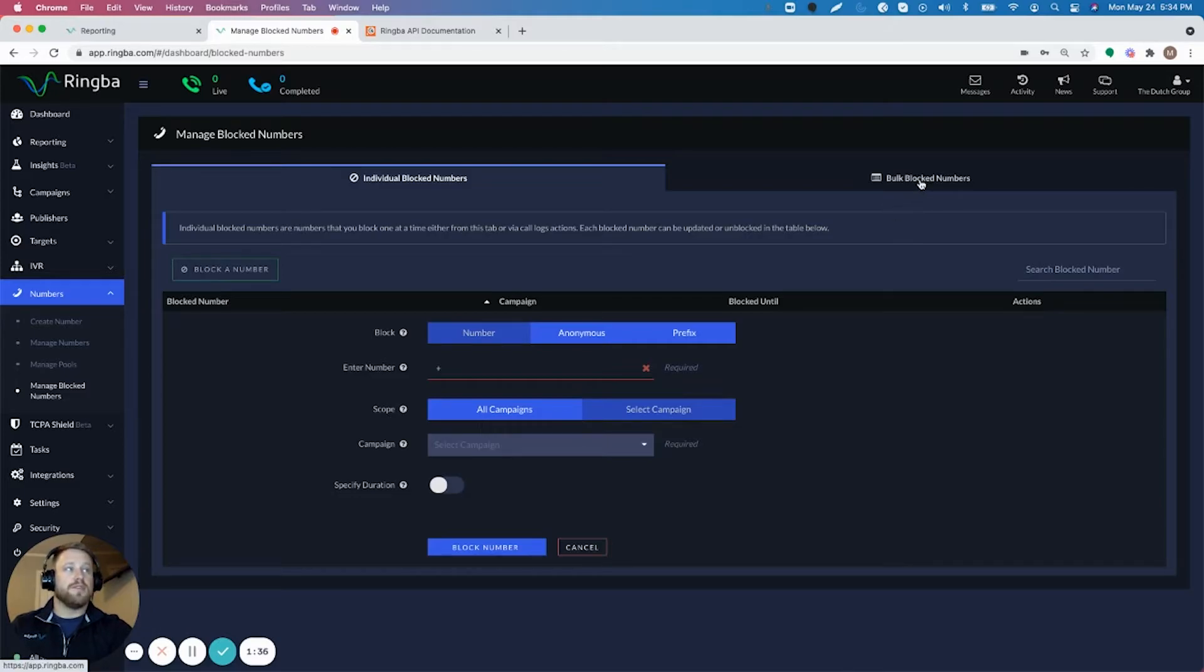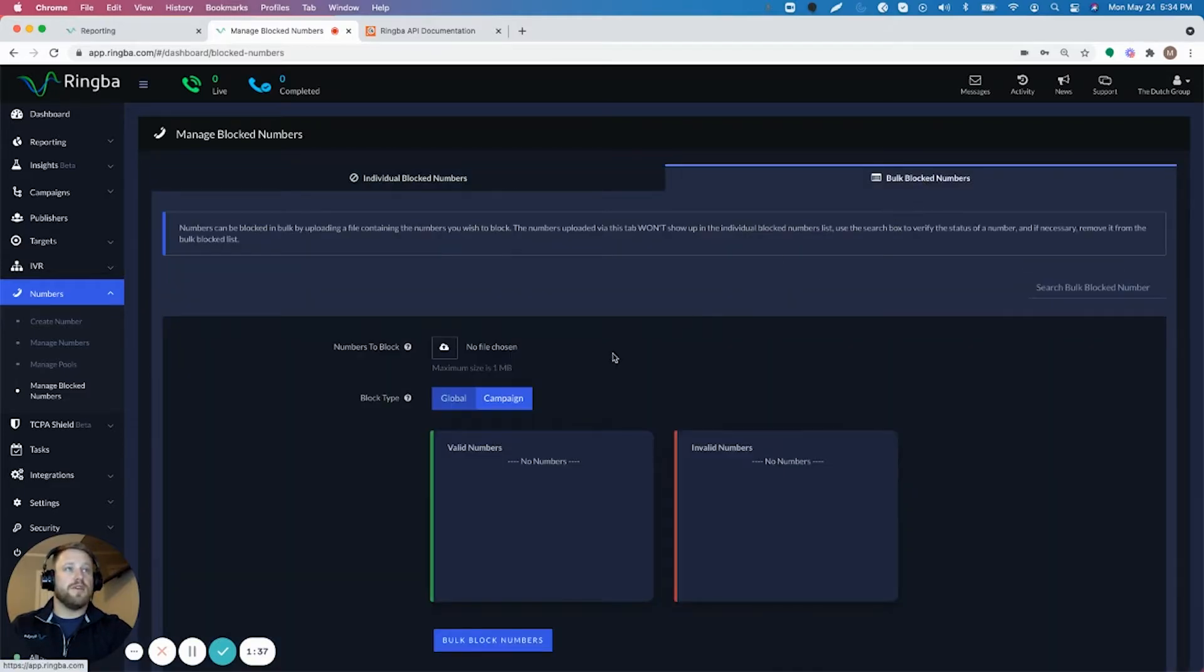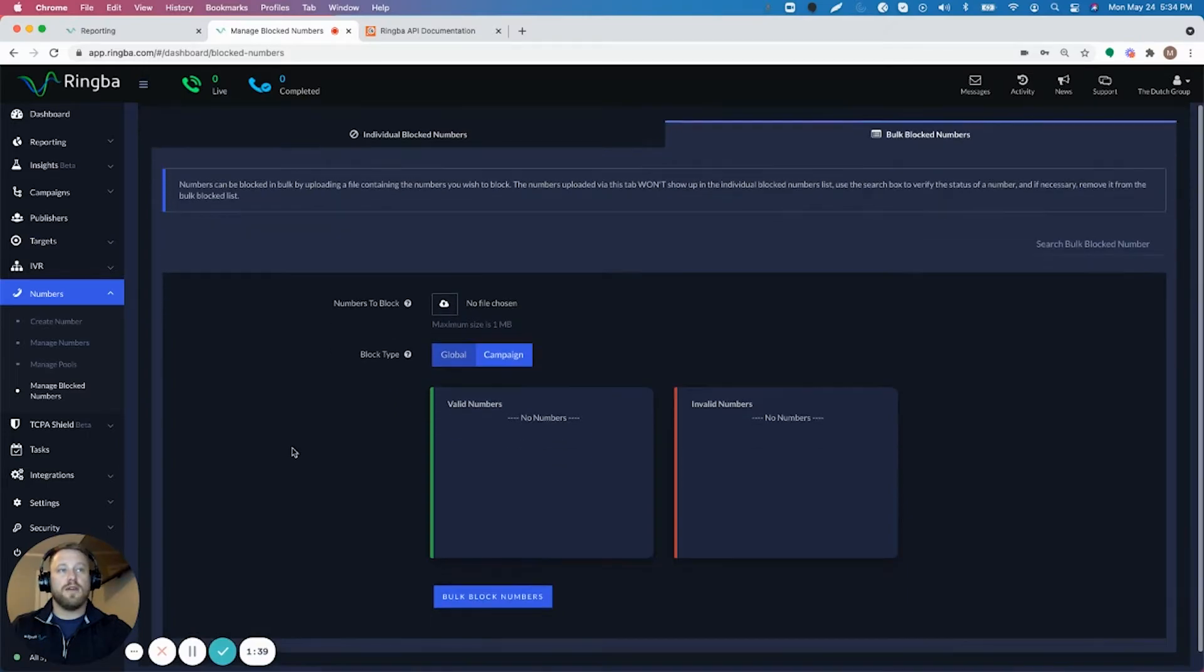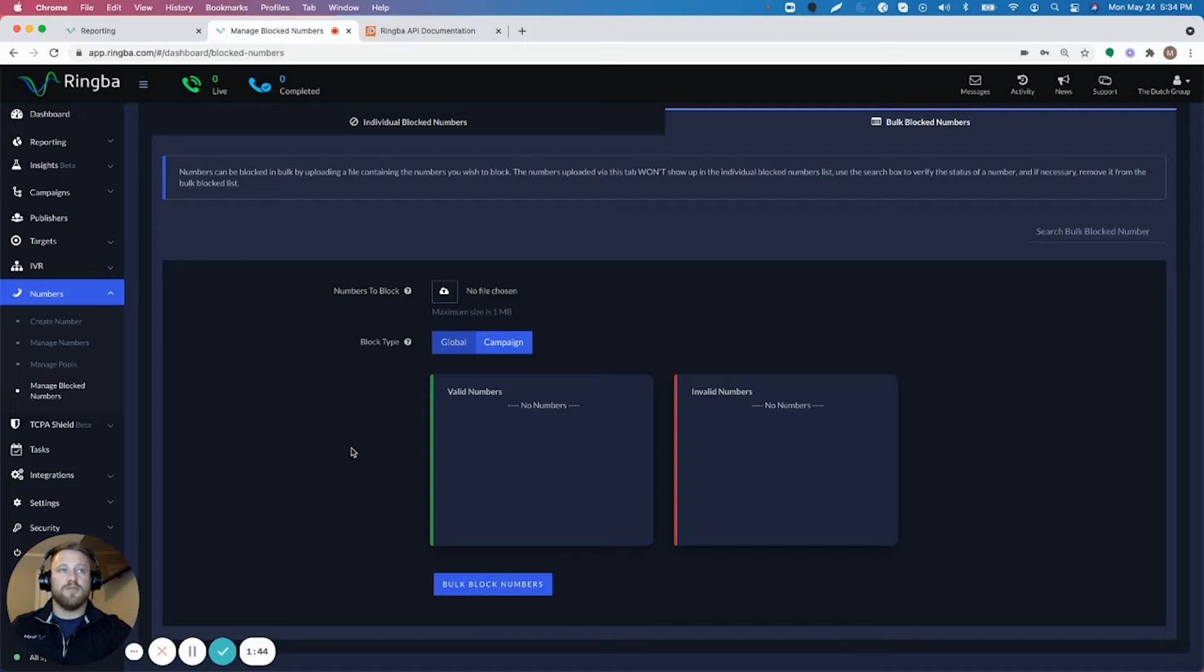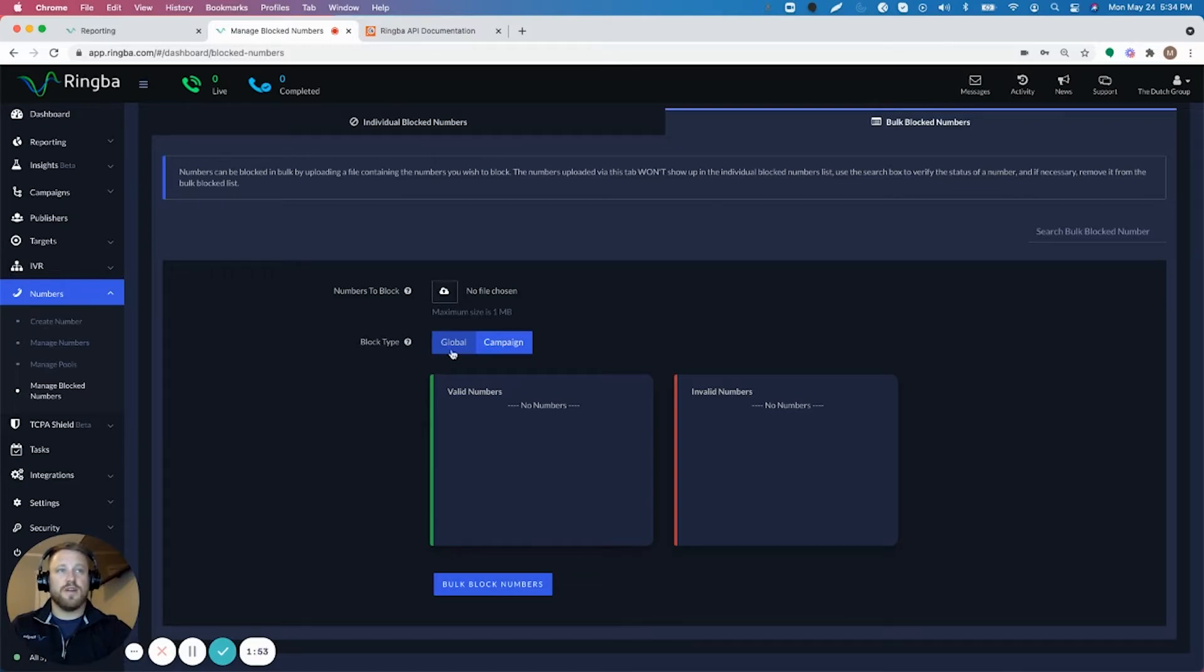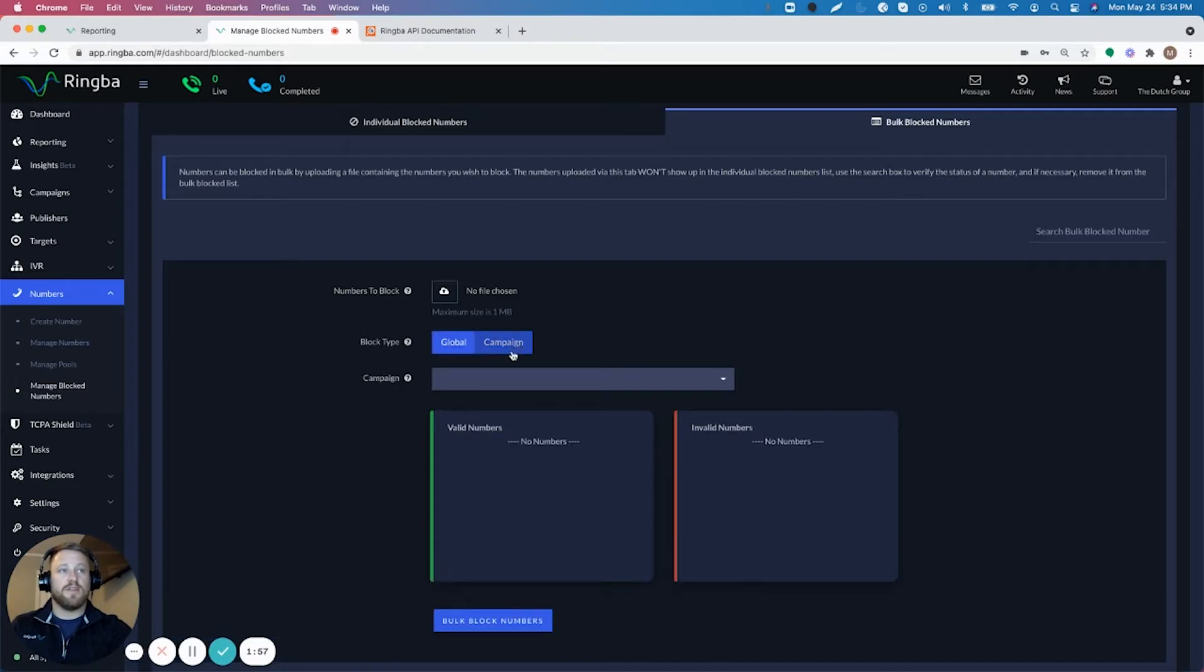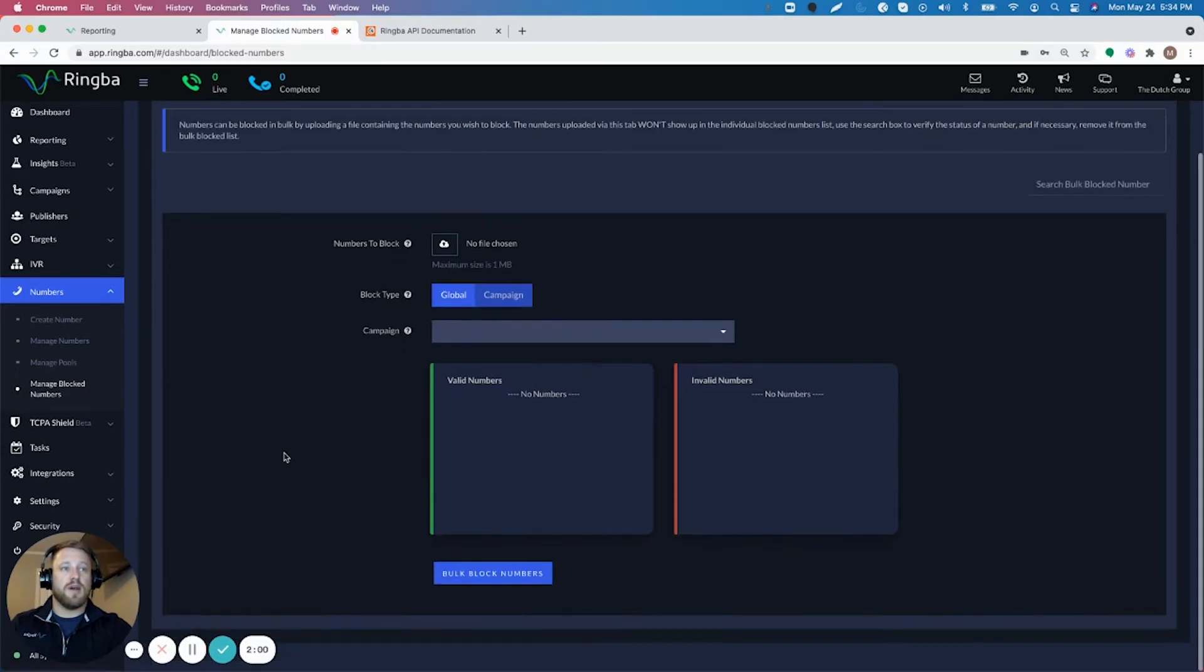And then you can also go over here and do a bulk block. So if you have a file of thousands of numbers that you want to block from hitting your account and getting through on your tracking numbers, you can just upload that here. And then again, same thing. You can choose to do that on the global level through your entire account or on specific campaigns, which you again can choose from the campaign dropdown.